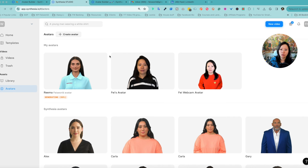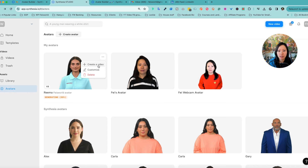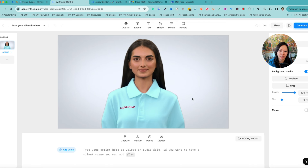By the way, if you are not 100% satisfied with the avatar, you can click on the three dots and customize it further. You can delete it or add new ones. When you're ready to create a video with your new avatar, just click on Create Video.